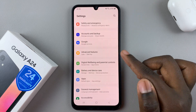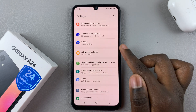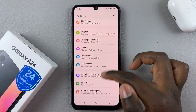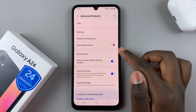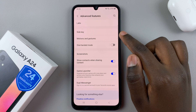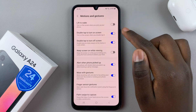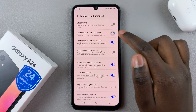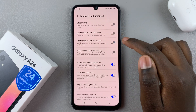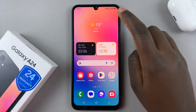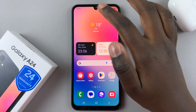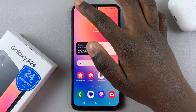Go to Settings, Advanced Features, Motions and Gestures, and then turn the options off. Now even if you're on an empty space in the home screen, you can no longer turn your screen off.